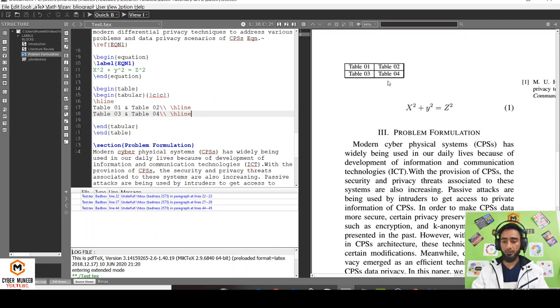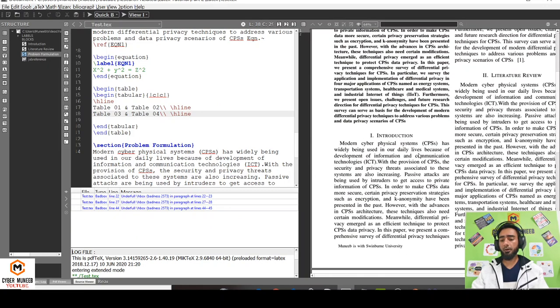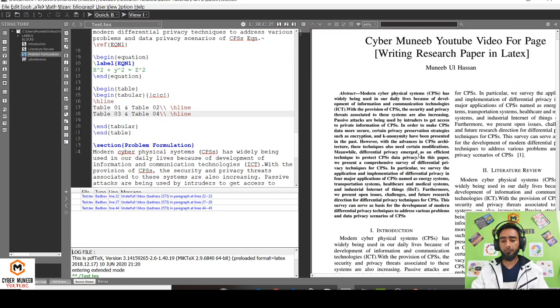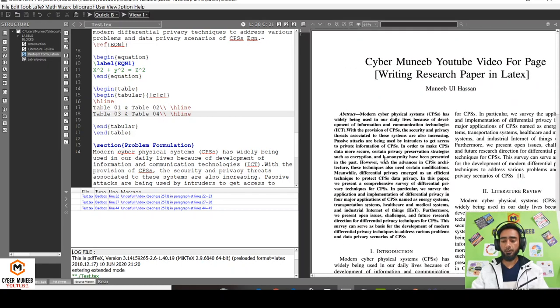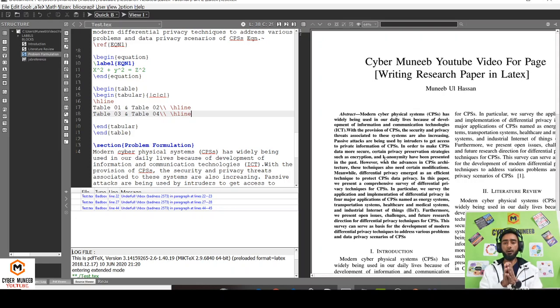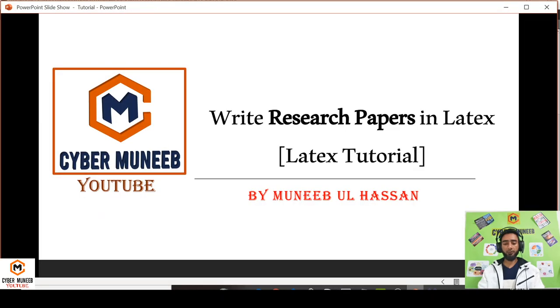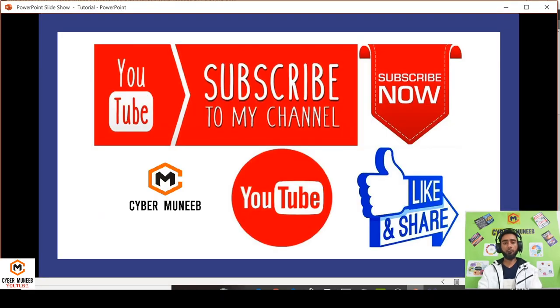You can see that lines are added. So these are some basic things that you require while you are writing a research paper. I have also made certain other videos regarding each step, like how to enumerate, how to add figures, how to add tables. You can check out my channel and don't forget to subscribe to my channel. Thank you so much for watching. Bye bye.